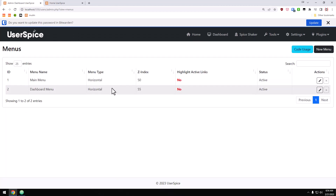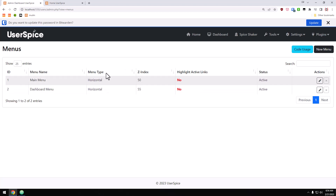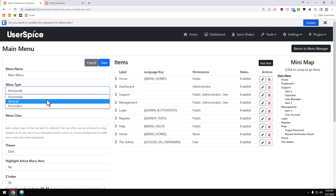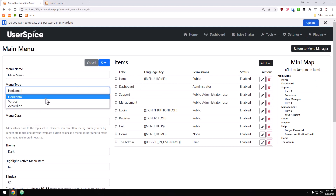Now let's get a little more advanced. Every menu has a menu type, and as I click this you can see the menu type can be horizontal, vertical, or accordion. Sometimes it may not make sense to have your menu in accordion at the top, so I'm going to show you a little bit of custom configuration we can do with it. We'll come back to the menu manager.